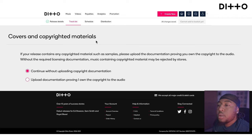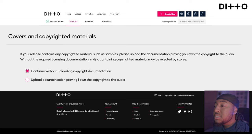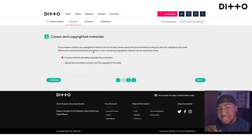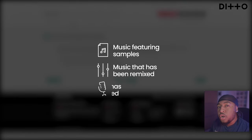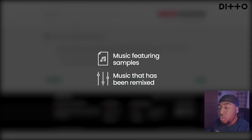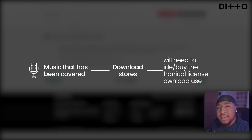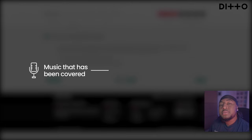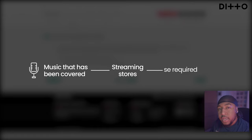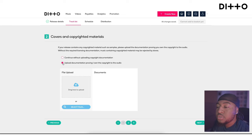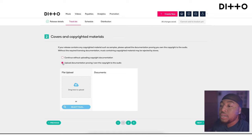Next we go to finish the track. It says 'Covers and Copyright Materials': if your release contains any copyrighted materials such as samples, please upload documentation proving you own the copyright to the audio. Without the required licensing documentation, music containing copyright material may be rejected by stores. Only when you have remix music or samples do you need to provide licensing information here. If it's a cover being released to download stores like iTunes, you'll also need to provide a mechanical license at this point.